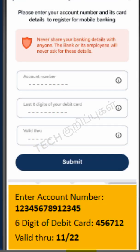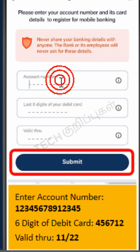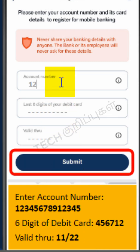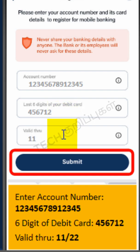Now enter the account number, six digits of debit card number and date of validity. Click on the Submit button.